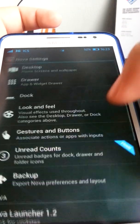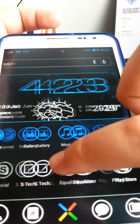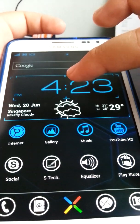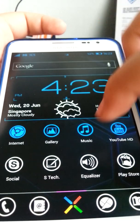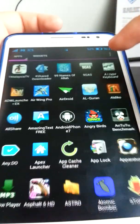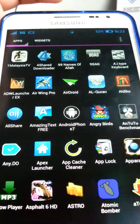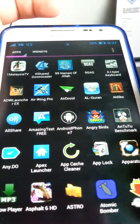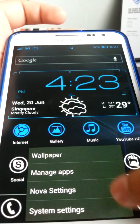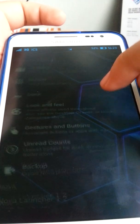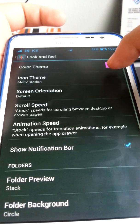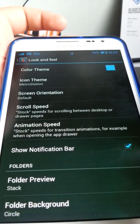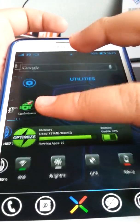I'll show you the purple color theme — as you can see, it's purple instead of blue, both in the drawer and the dock area. That's the great part about this launcher. I prefer the ICS light blue color, so I'll change it back to stock.